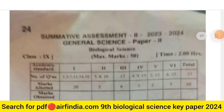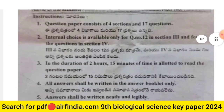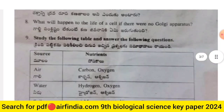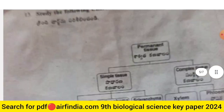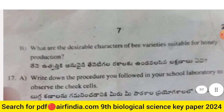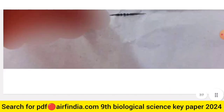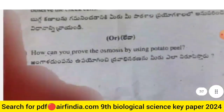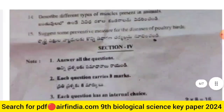Welcome to the YouTube channel. In this video we will see the Summative Assessment 2 (2023-24) General Science Paper 2 — the full question paper of Class 9 Biological Science, Paper Number 2.